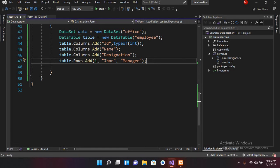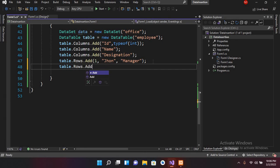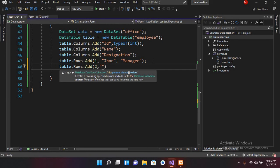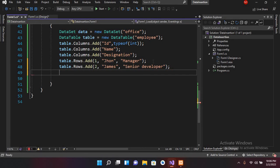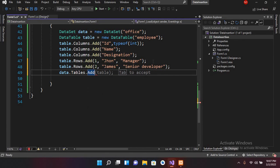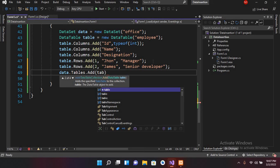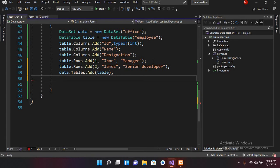Let me add another record: table.Rows.Add(2, "James", "Senior Developer"). Now first we will add this DataTable into our DataSet using data.Tables.Add() and passing in this table. So now the table is added to the DataSet.